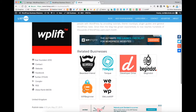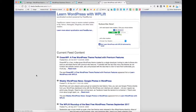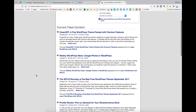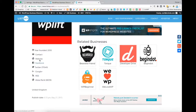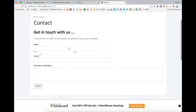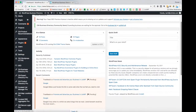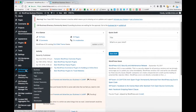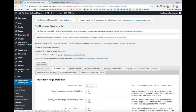We won't be going over custom coding specifically in this tutorial, but do keep that in mind as a possibility should you have those skills. So let's go over what's already built into the plugin. Let's head to your dashboard, over to the CreativeMinds Business Directory Pro, and down to settings.